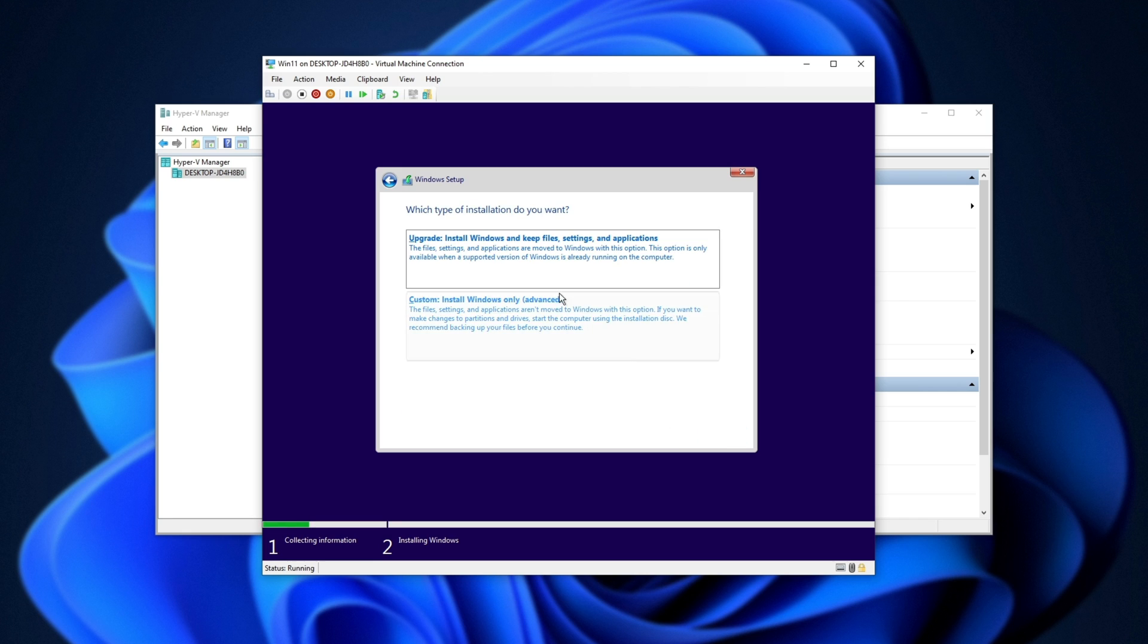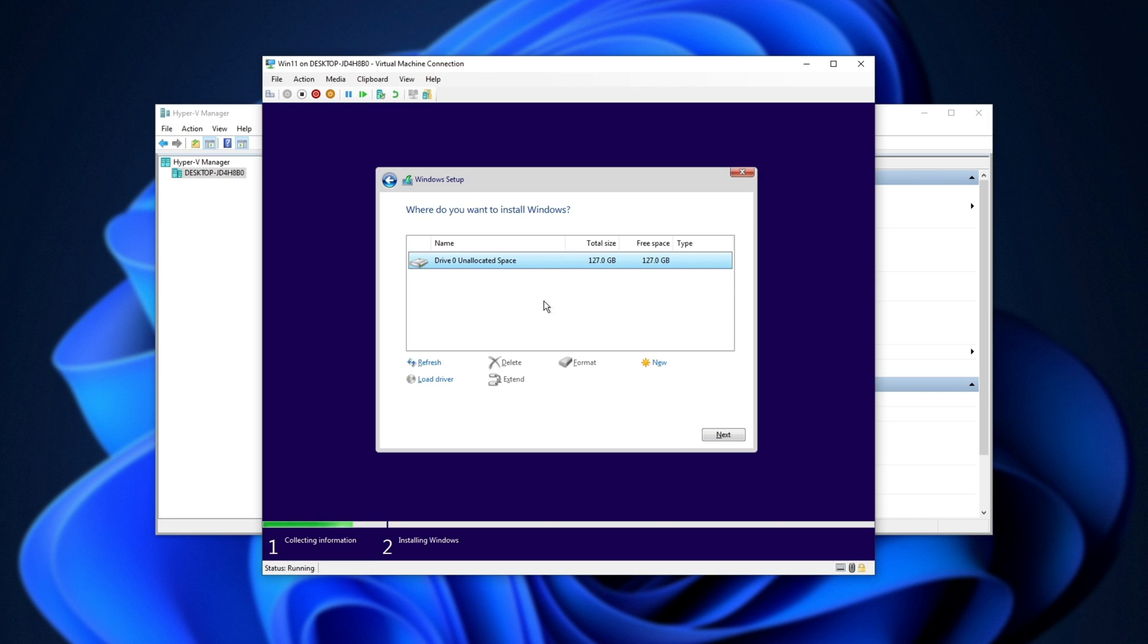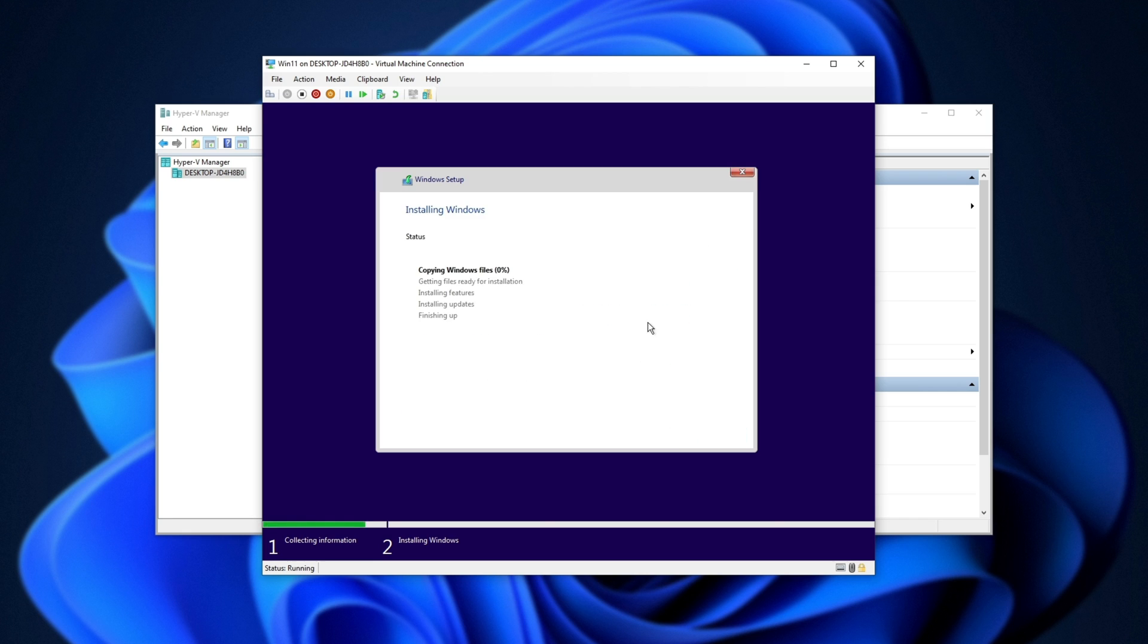Now, accept, next. I'll choose custom, install it to this drive, and now let it run through to completion.